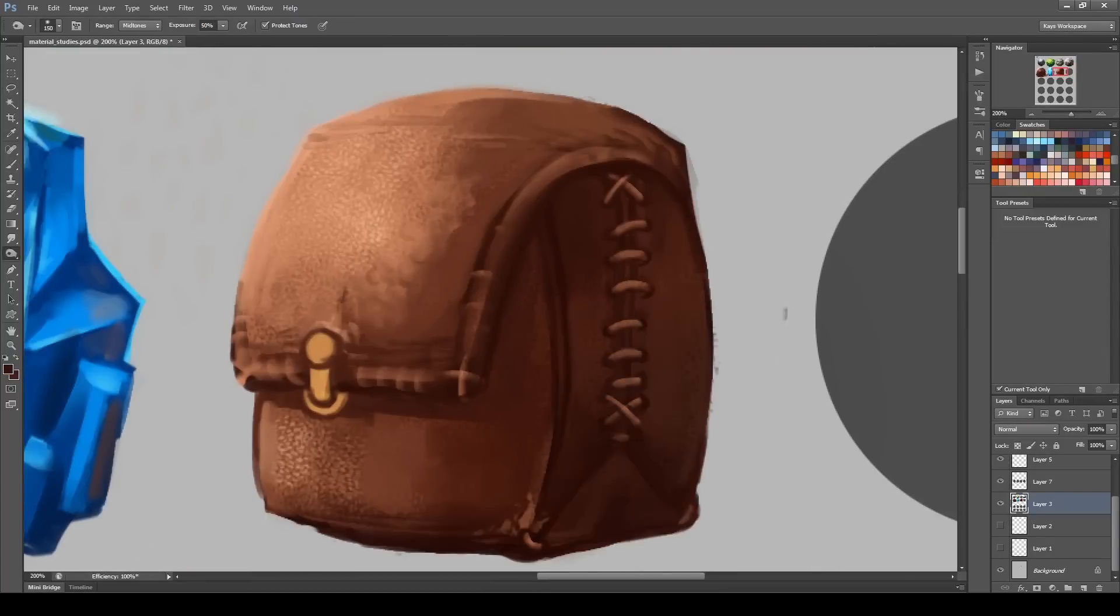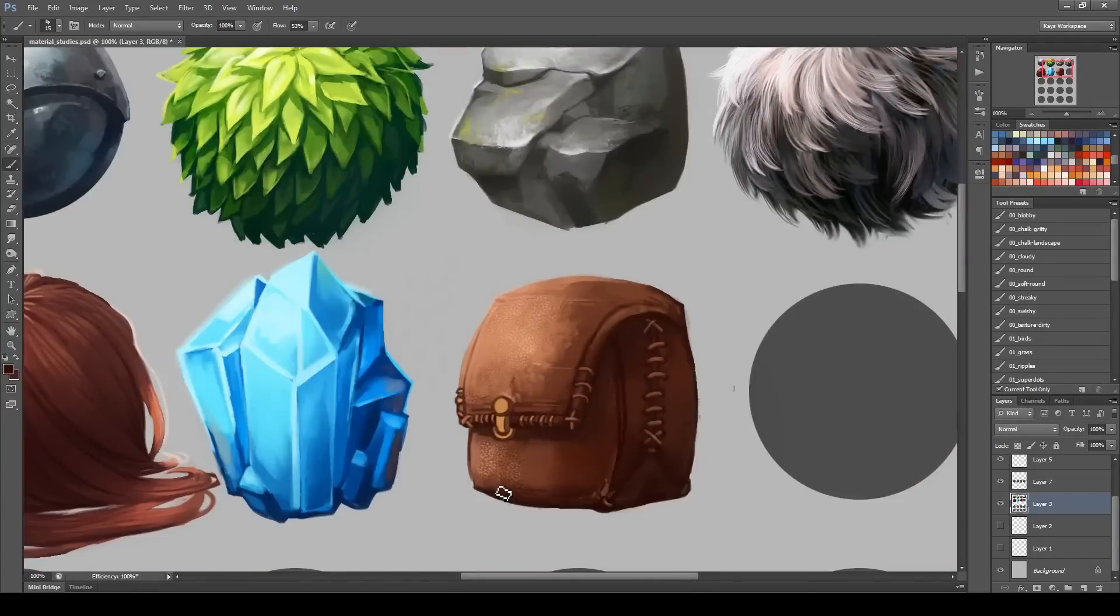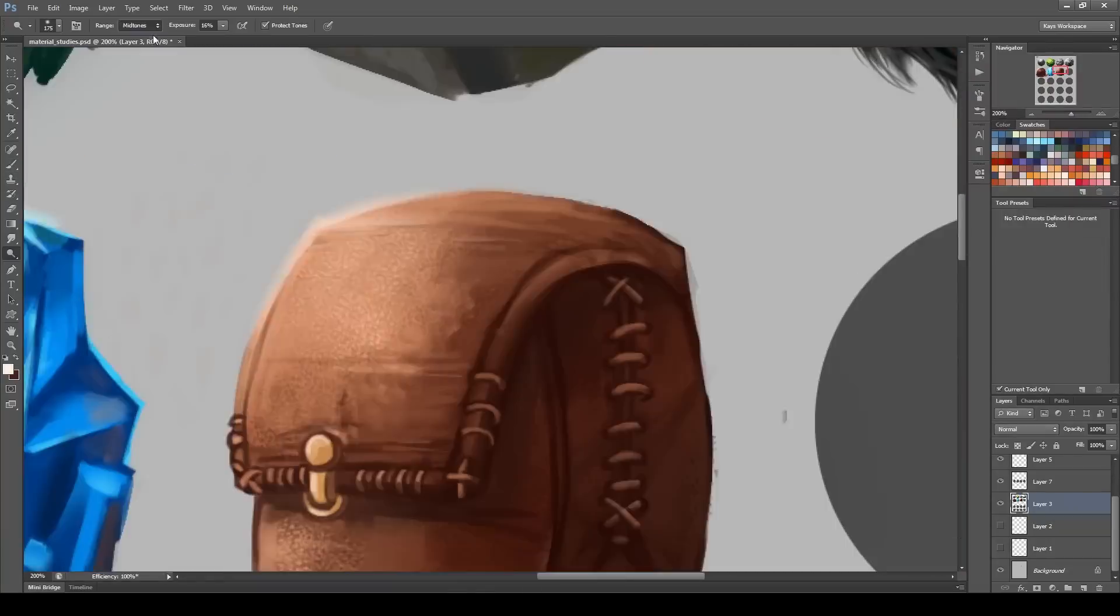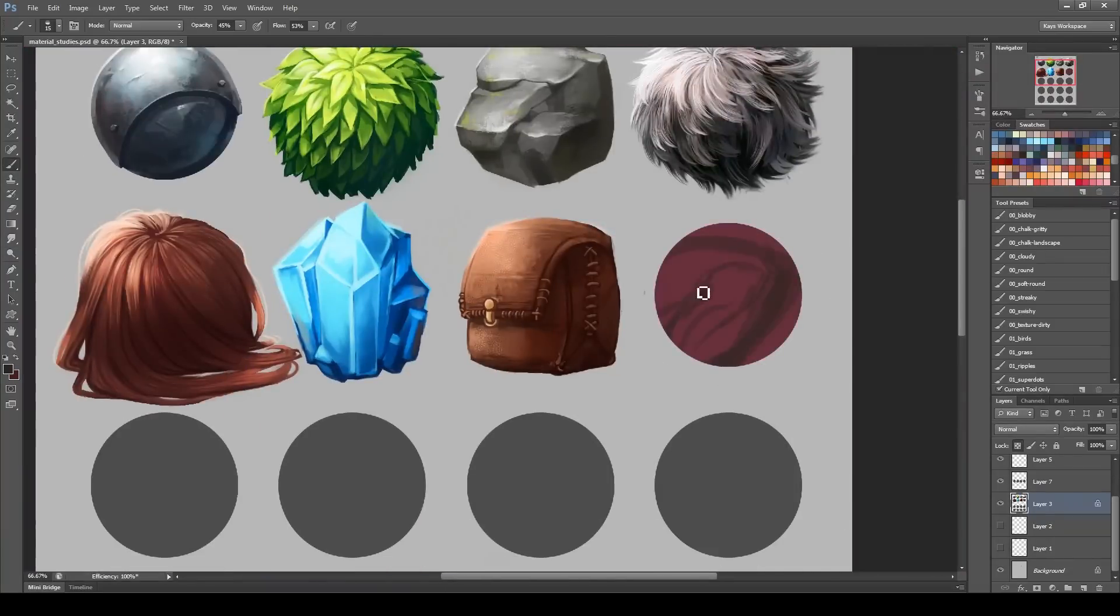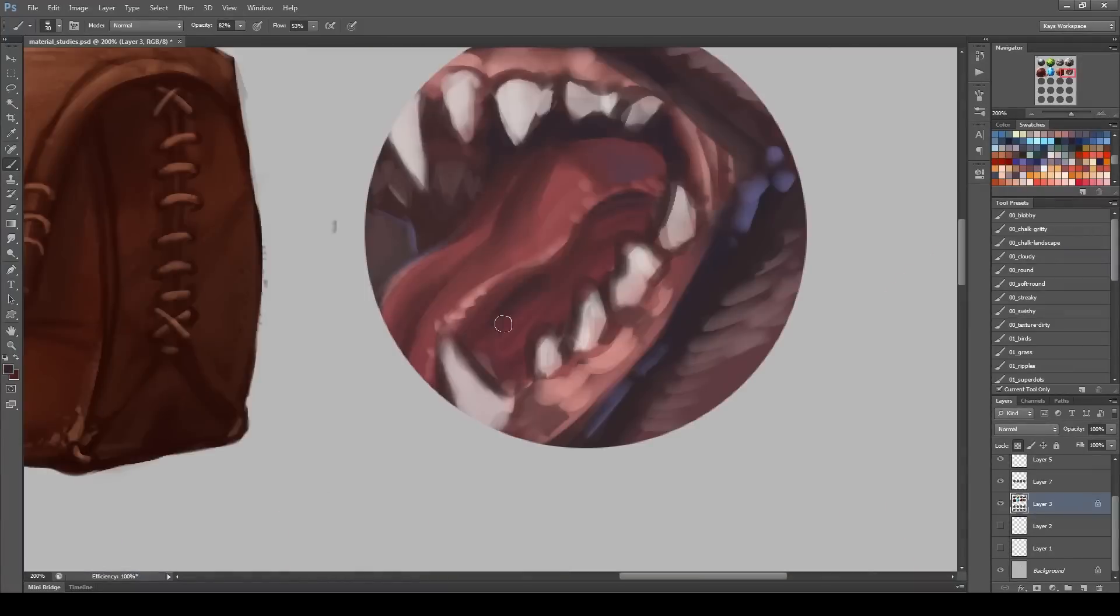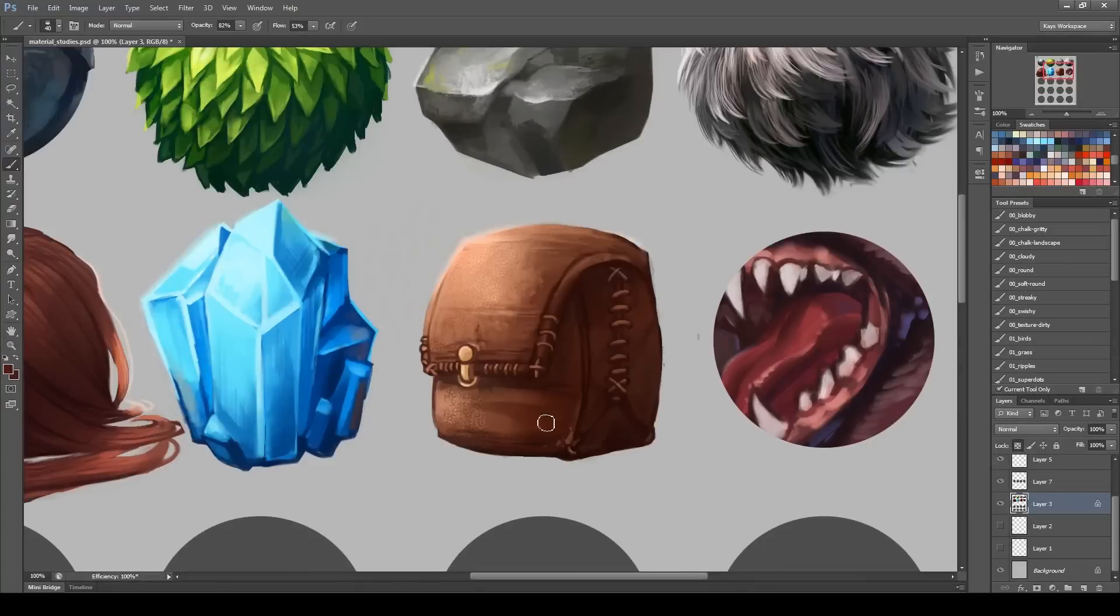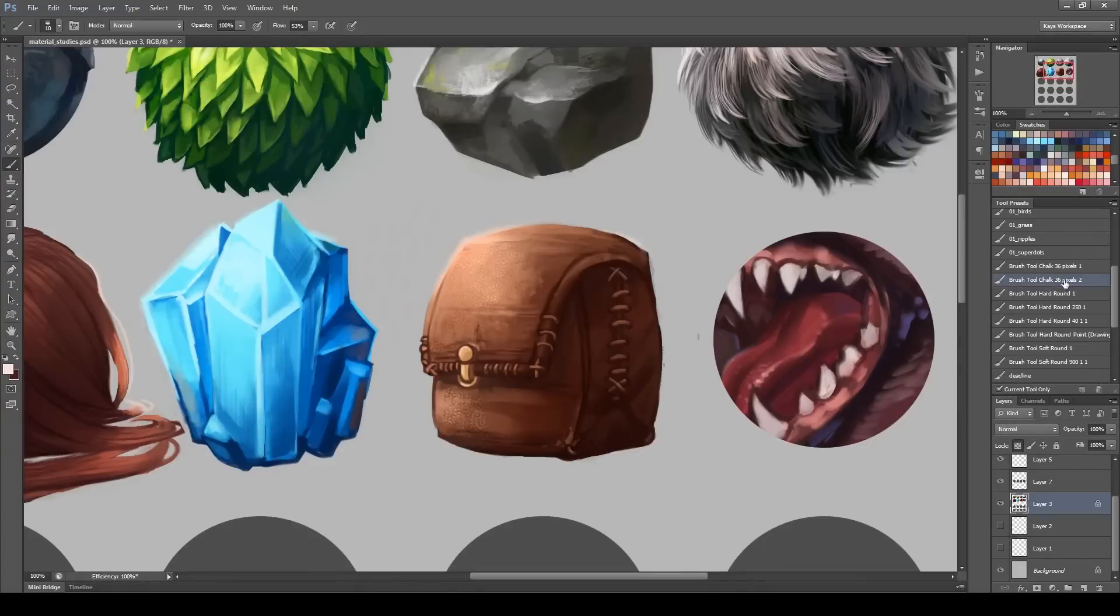Usually for leather I would use a little bit of brush work and then a lot of photo texture to kind of get the right details and just go over it again to kind of enhance the details. But for this one I was kind of straying away from that, since again it is a material study, so I learned that I'm really bad at painting leather, which I have to go back in and do.